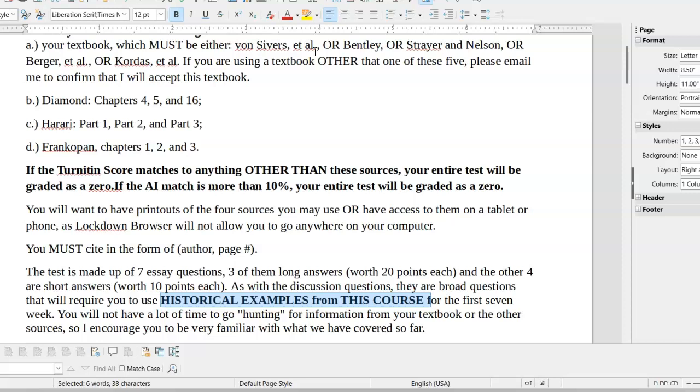Seven essay questions. Three of them are long answers worth 20 points. The other four are short answers. Two of them, one long answer and one short answer, are required. Of the other two long answers and three short answers, I'll give you sets of questions that you may pick. But there will also be extra credit questions.